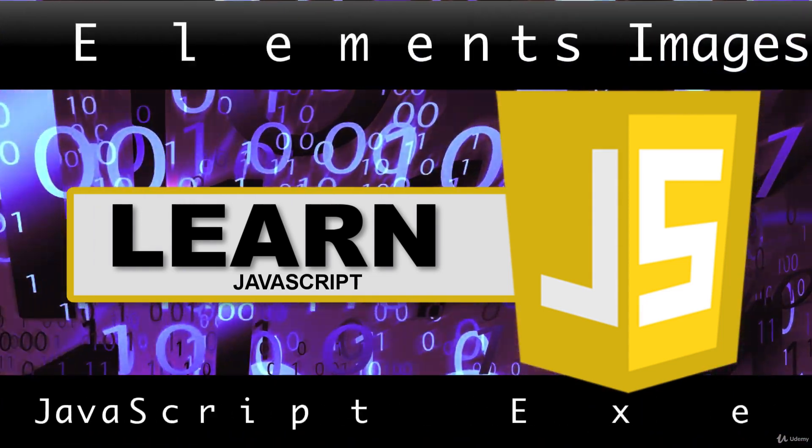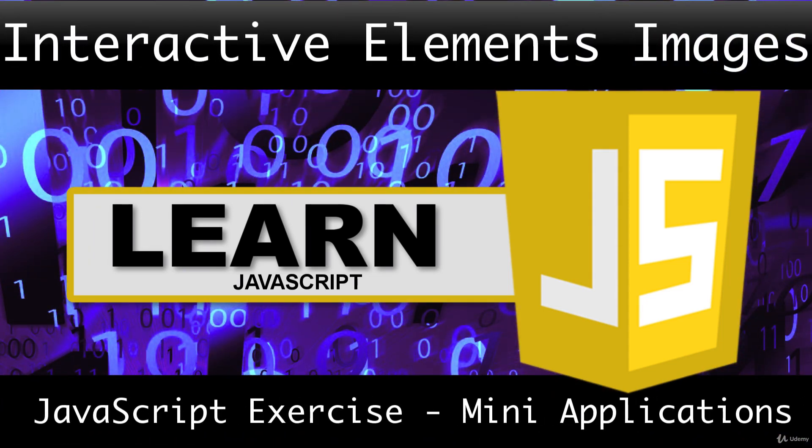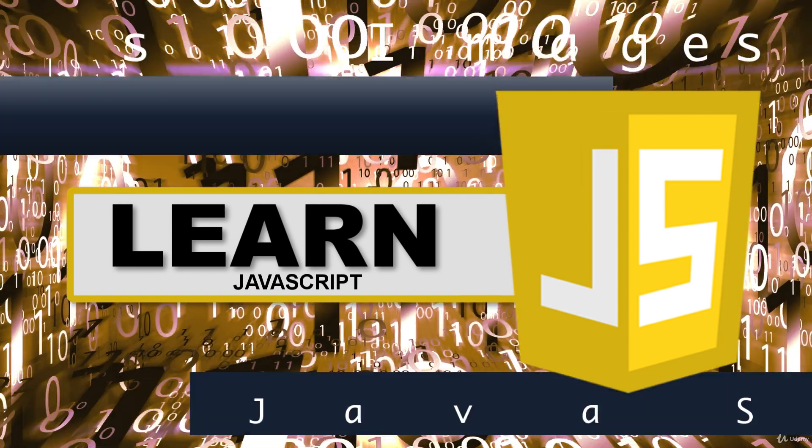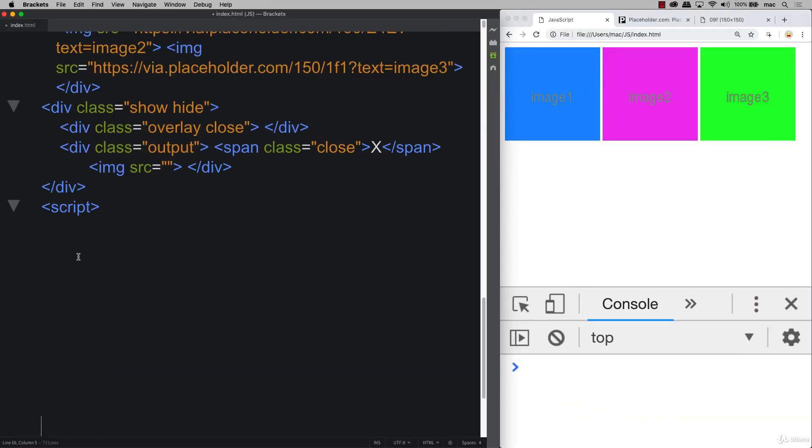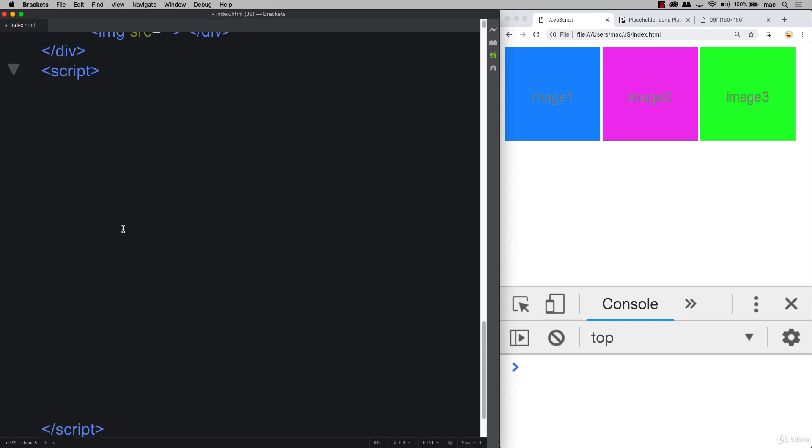Are you ready for JavaScript? This lesson is where we're going to bring JavaScript into our project to create our interaction of all of our elements that we created within the earlier lesson.